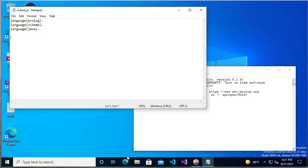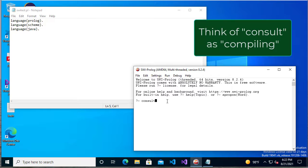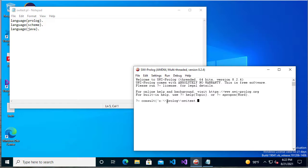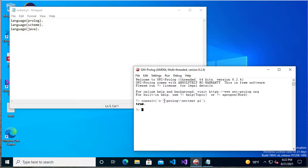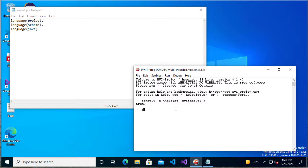So now I can come to my Prolog window. I can consult C Prolog SWITest.pl. Notice it says true. And you'll notice I had to escape the backslash. If I just have one backslash, then it'll escape the next character. So the two backslashes gives me the one backslash in the file name.